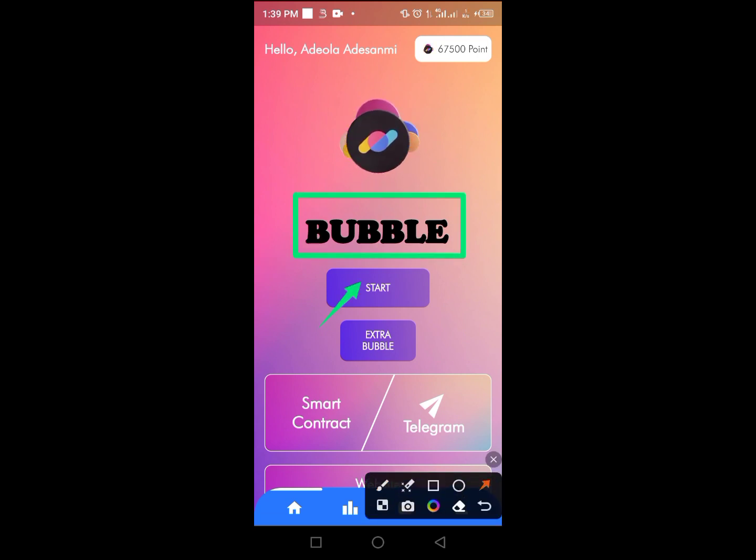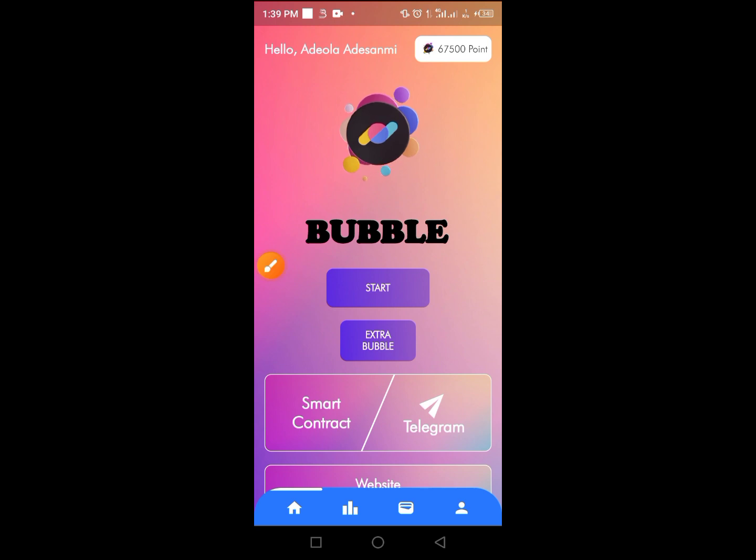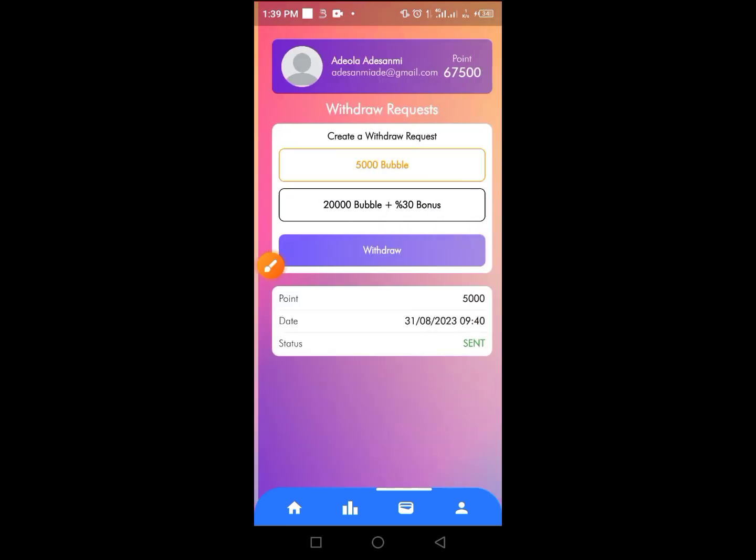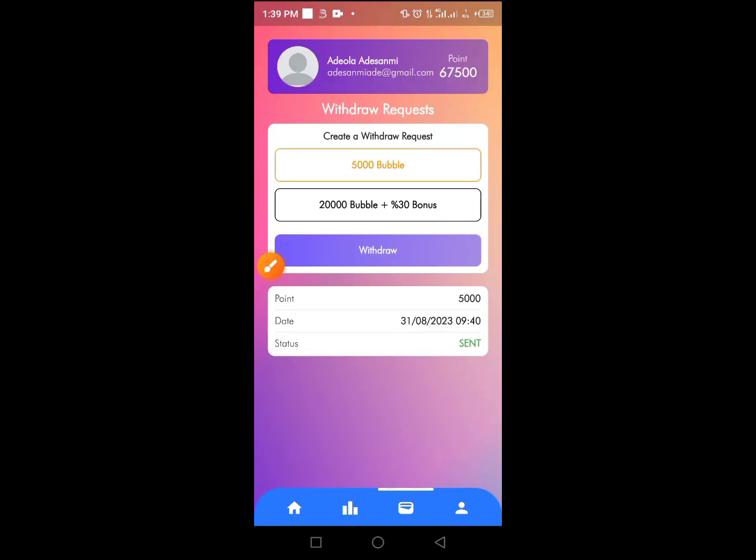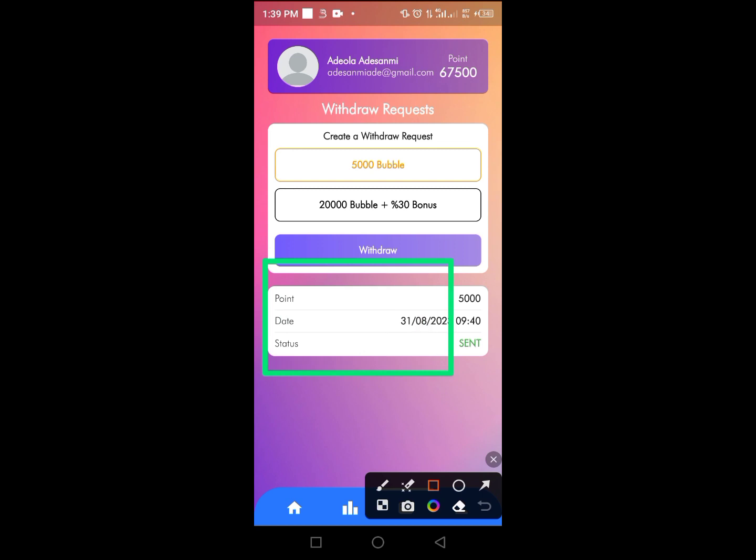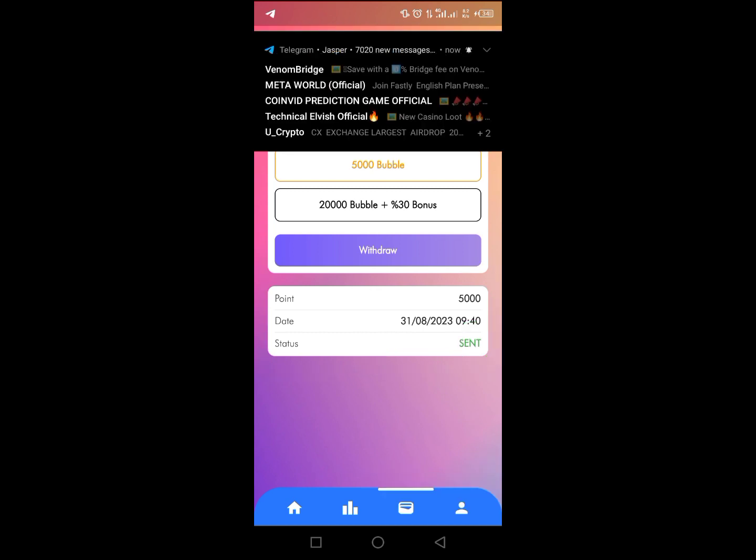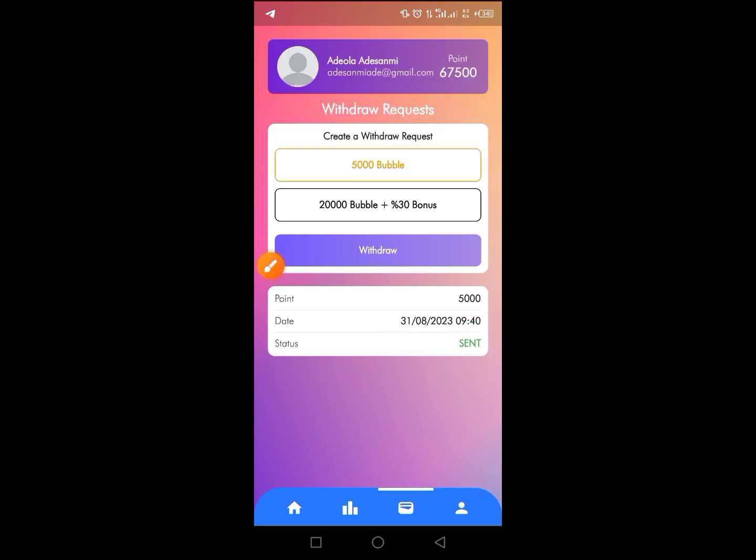Today's video is going to guide you through the process on how to place a withdrawal. You can see I have placed this withdrawal on 31st of August and this particular 5k sent to my wallet, and you see it indicates 'sent' here.